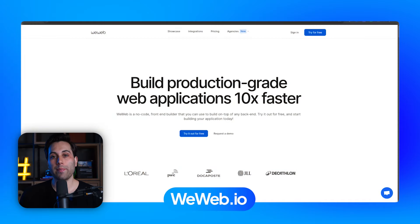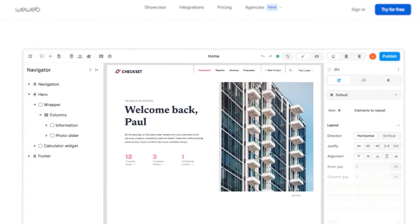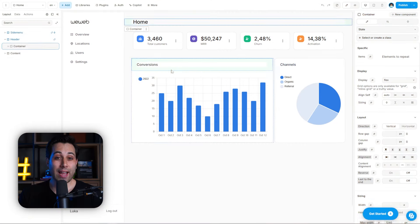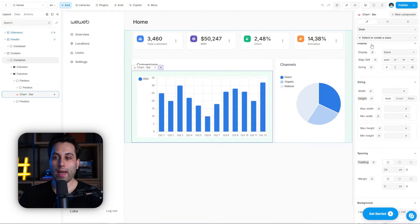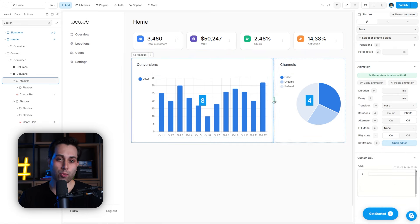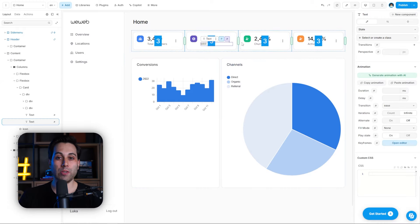The first one is WeWeb. The website is weweb.io. WeWeb is a no-code platform that allows you to build responsive websites and web applications in a visual way, without typing code yourself. You can build simple projects and even complex applications. It's more like a front-end builder that you can use to build things on top of any back-end. It has a very powerful visual editor, and it works similarly to a design tool, so if you are a designer, you'll know what to do.